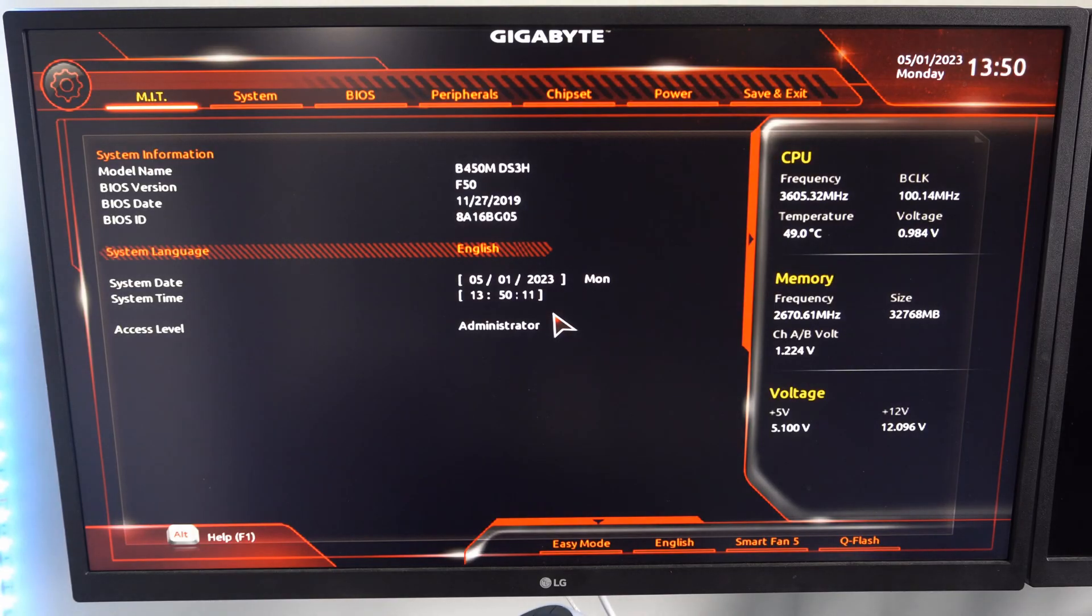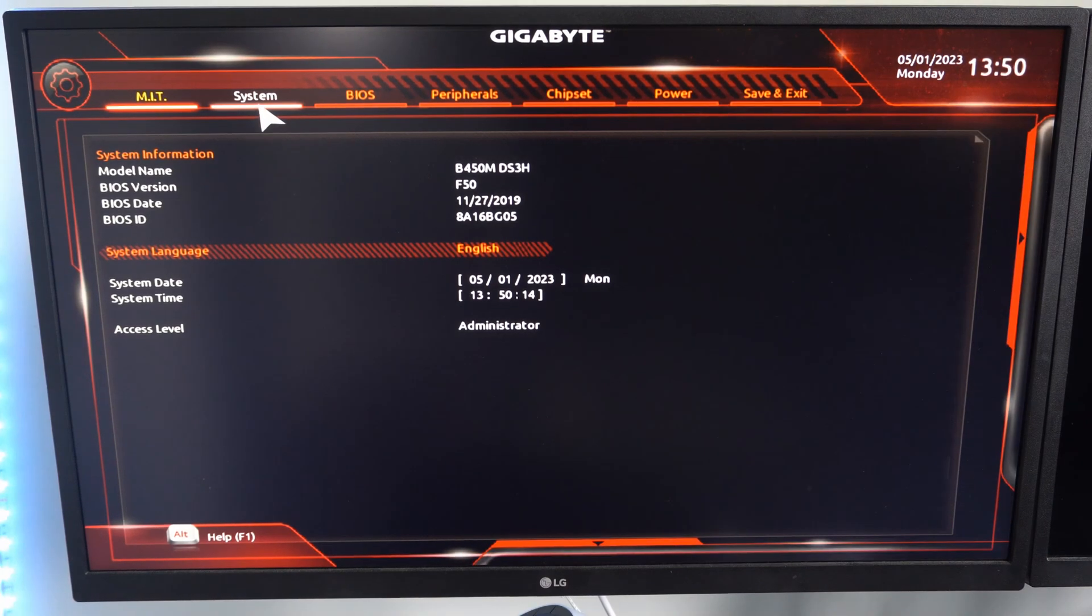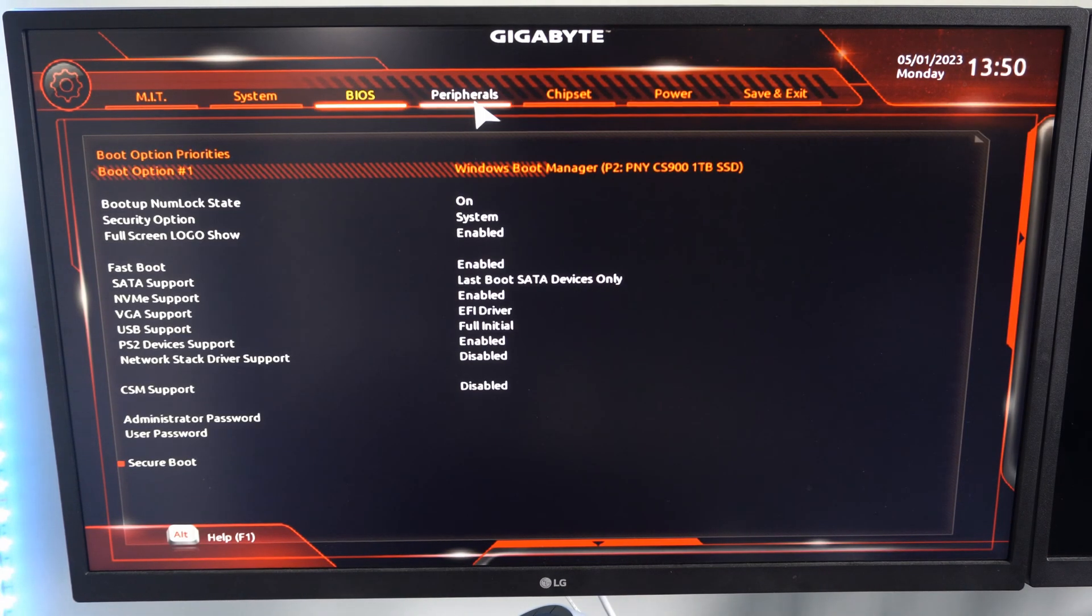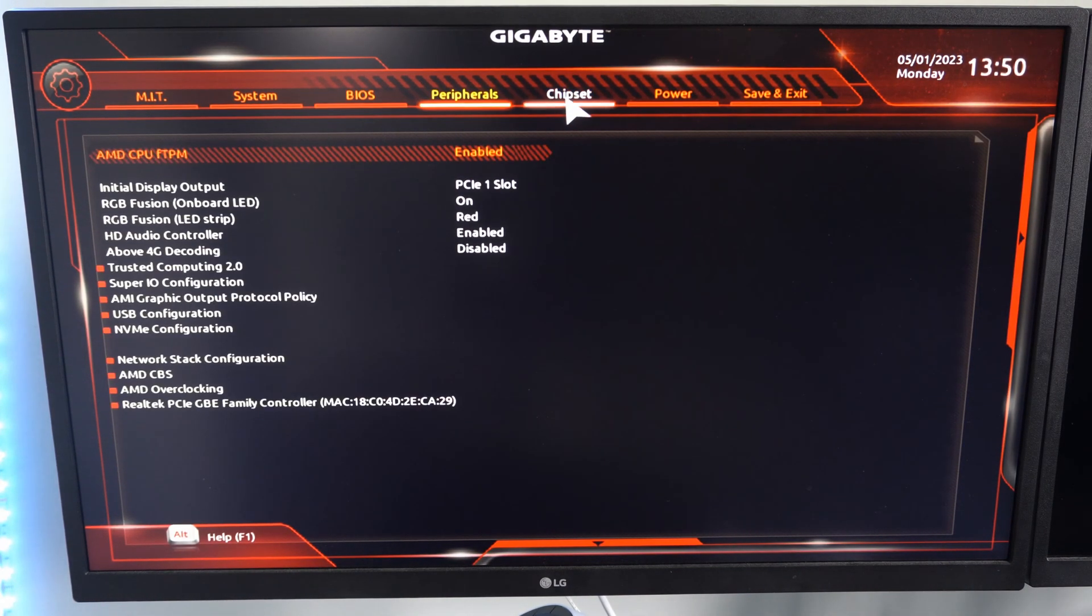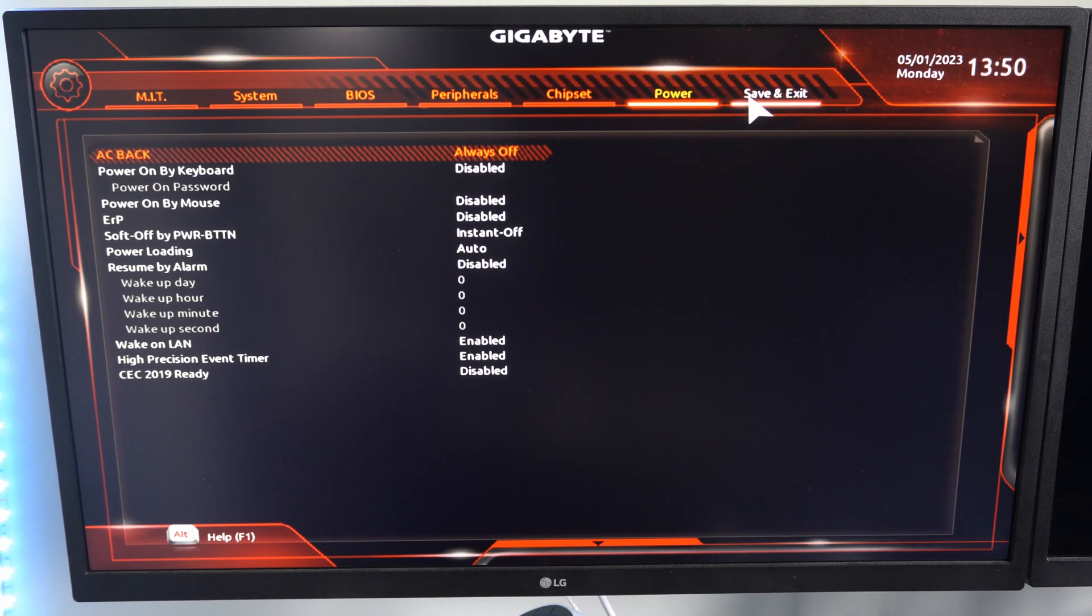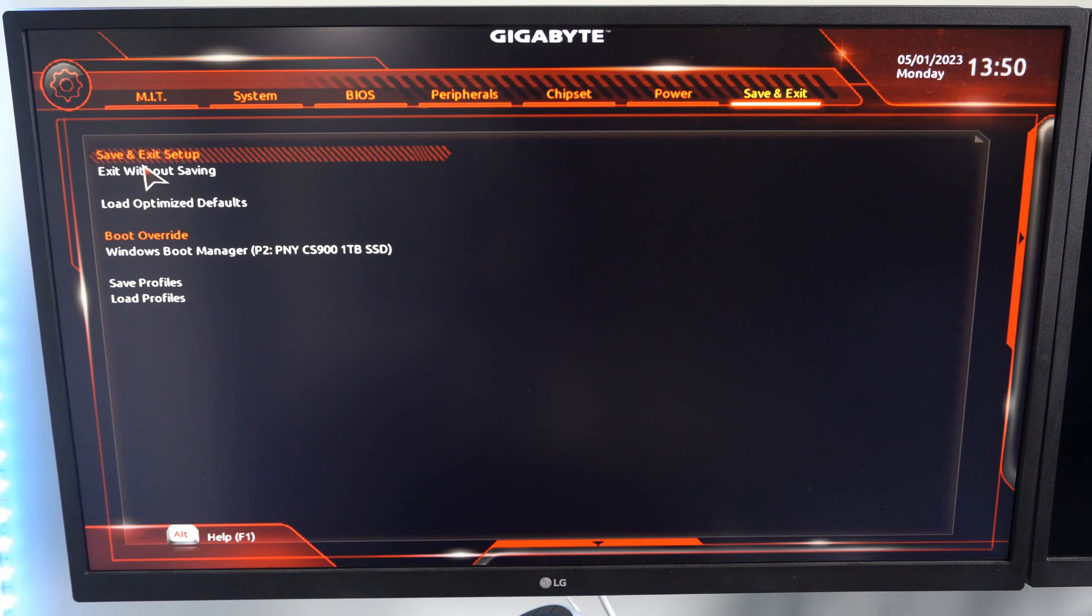All right, so finally I have gotten to the point where I can see the BIOS menu on my computer. Looks like I have a gigabyte. So I can go through all these different options right here, and then eventually get to Save and Exit. And then I can go to Save and Exit Setup, or Exit without saving.